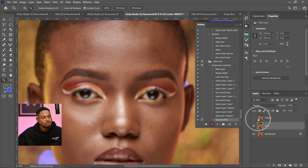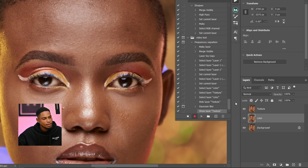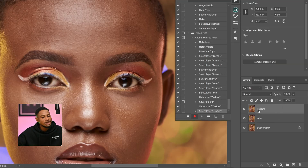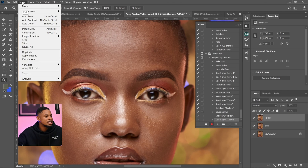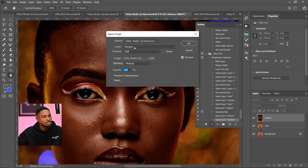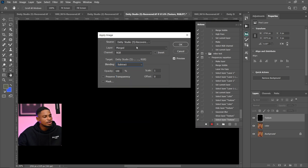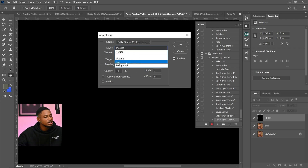I'm going to turn on the Texture layer to bring the image back to normal. Now I'm going to subtract the colors away from the Texture layer. Since I want to remove the colors from the Texture layer, I'll come to Image > Apply Image. Once I click on Apply Image, come to your blending mode and change it from Multiply to Subtract. Then change the layer from Merged to the Color layer, since you want to subtract the color — make sure you are selecting the Color layer.